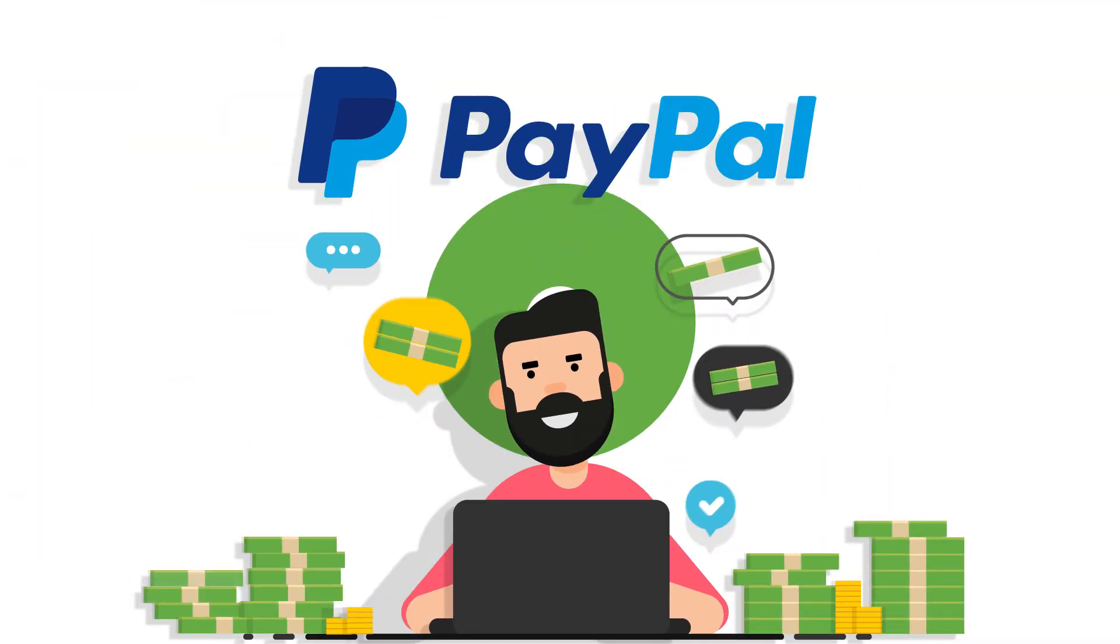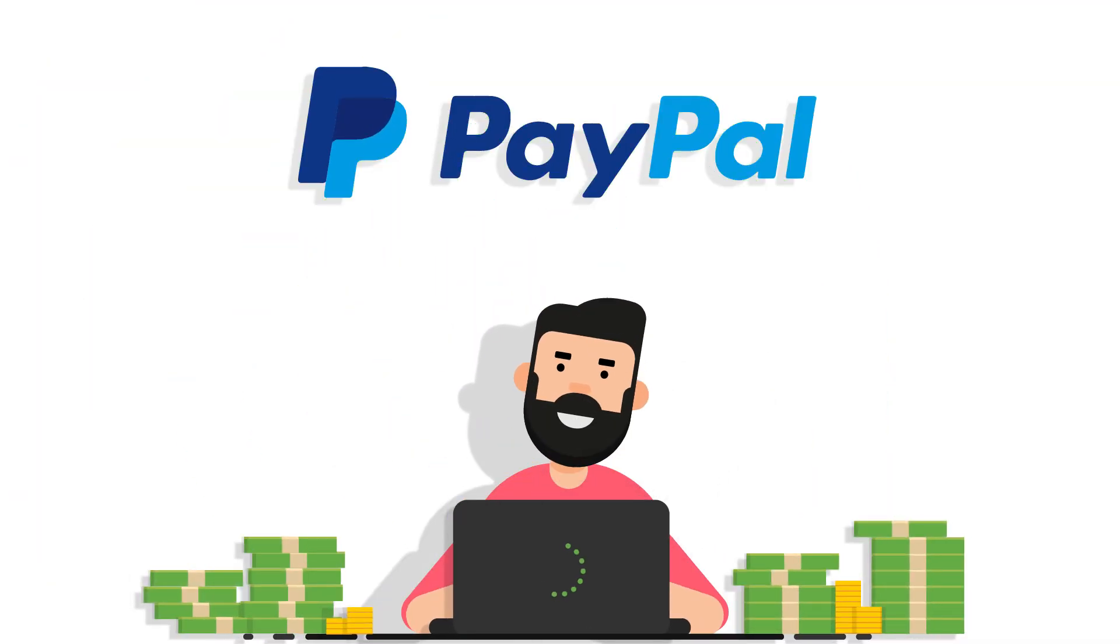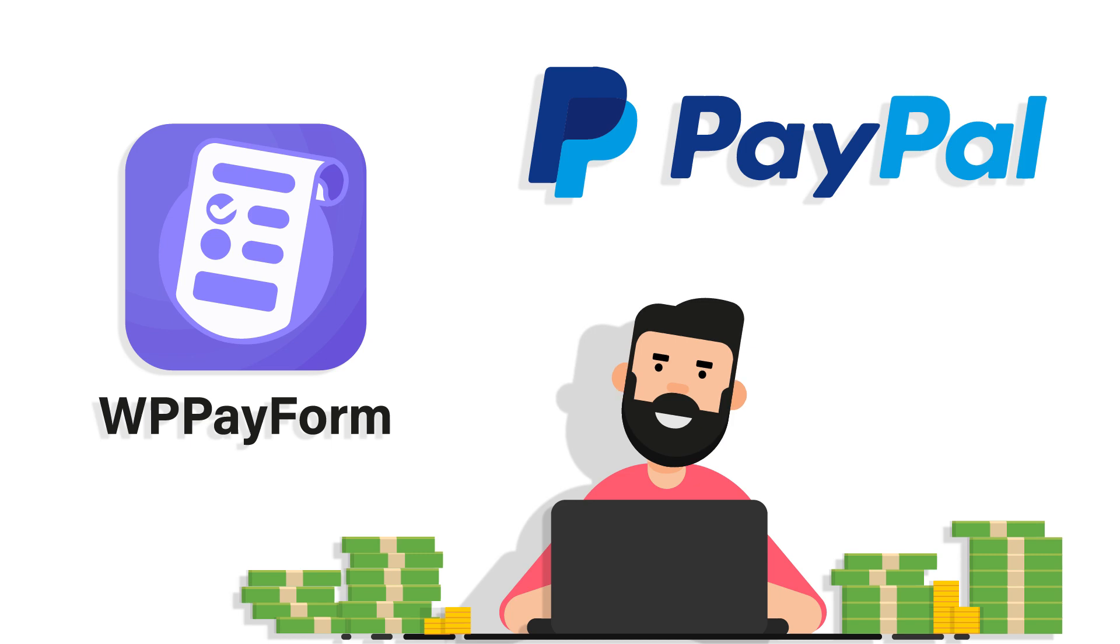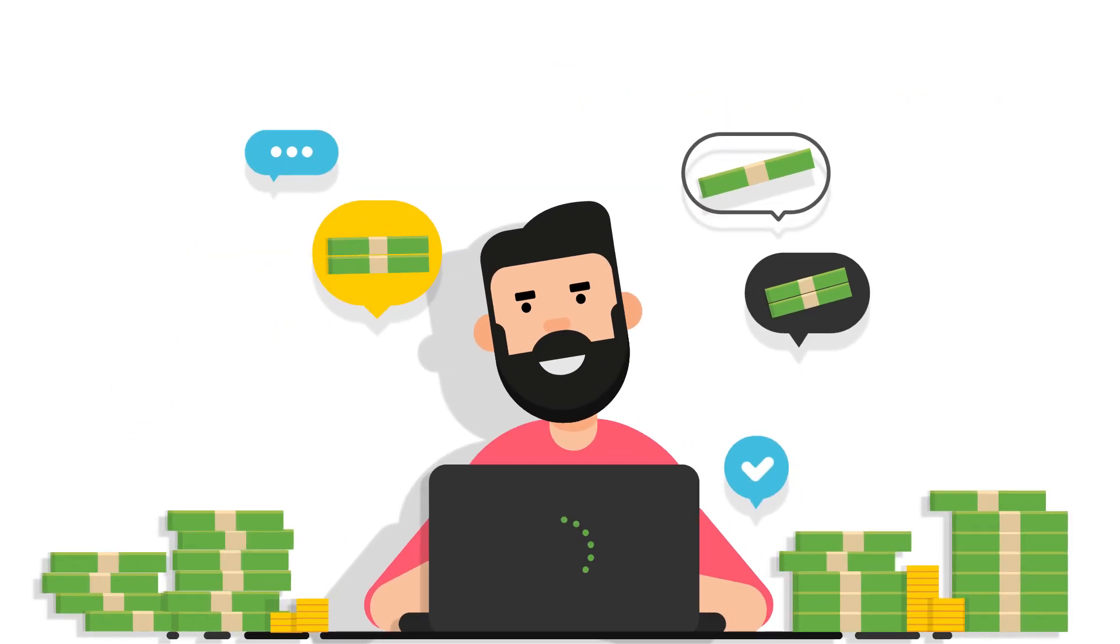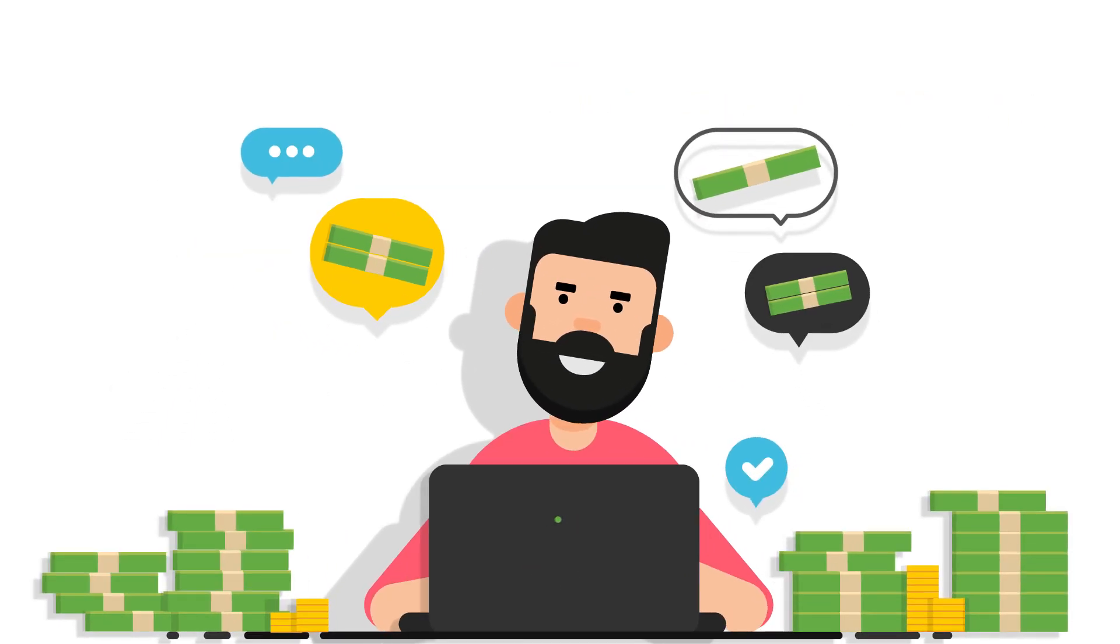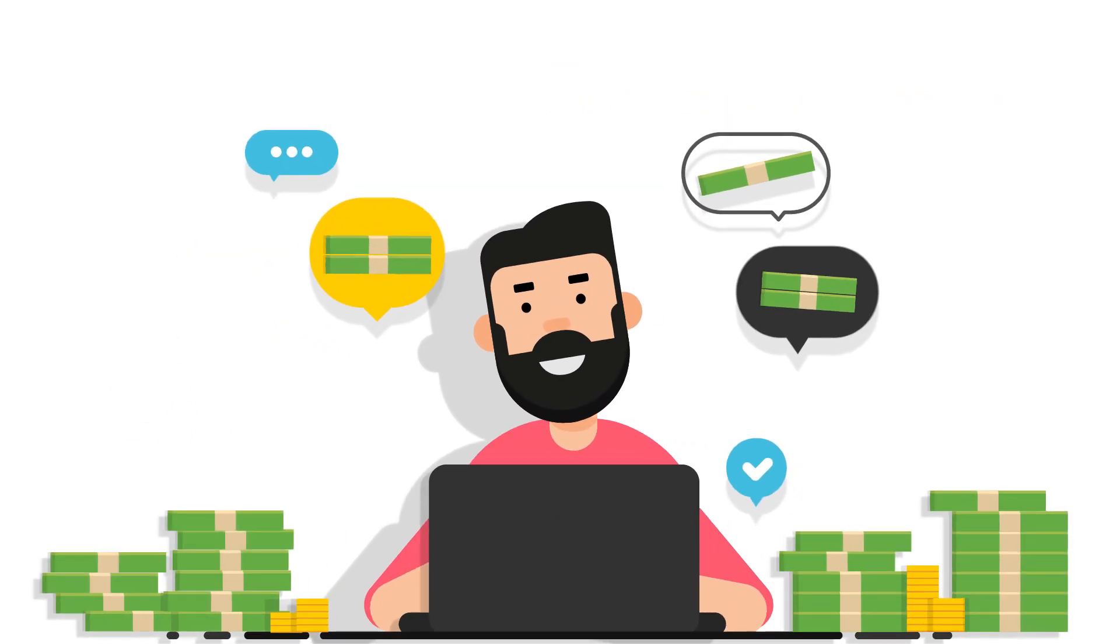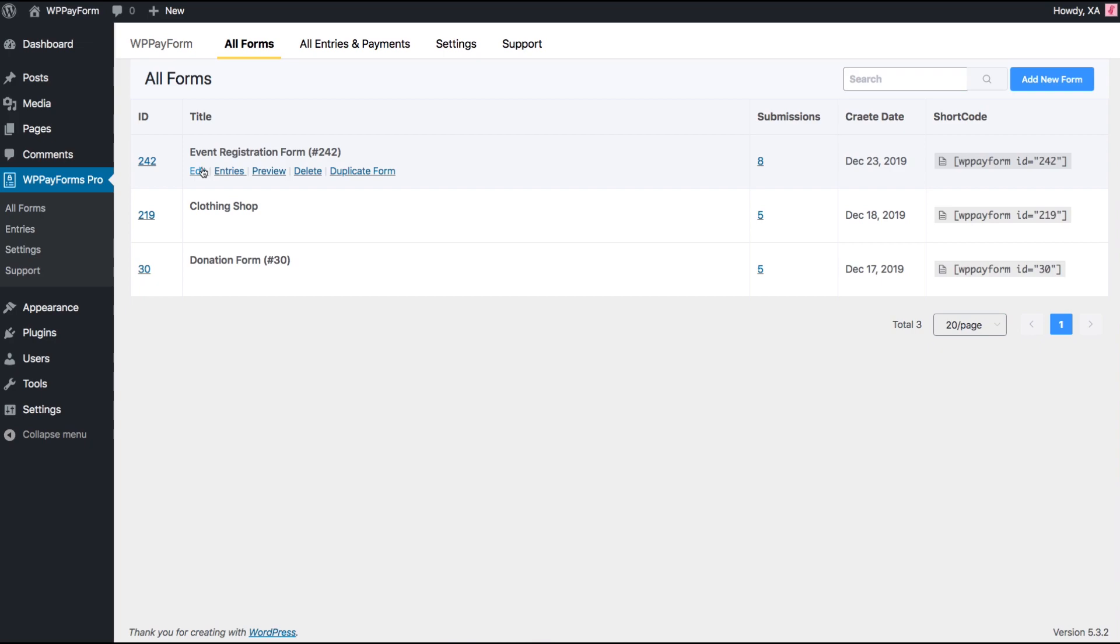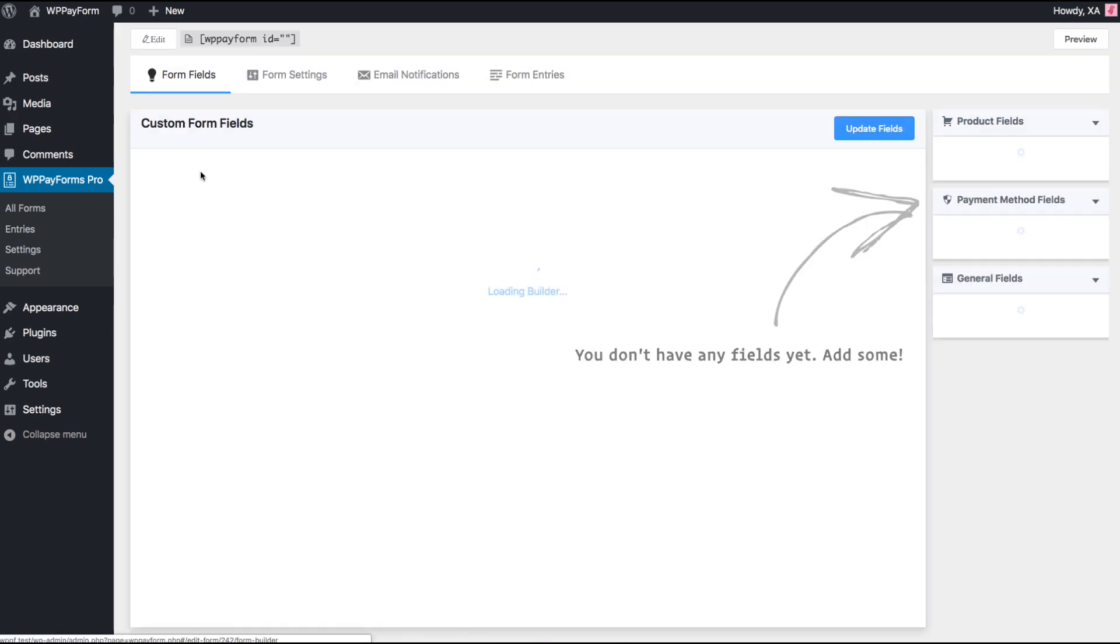Receiving payments with PayPal is really easy with WP Payform. Let's set up PayPal checkout feature in your form. Here is a simple form made with WP Payform.